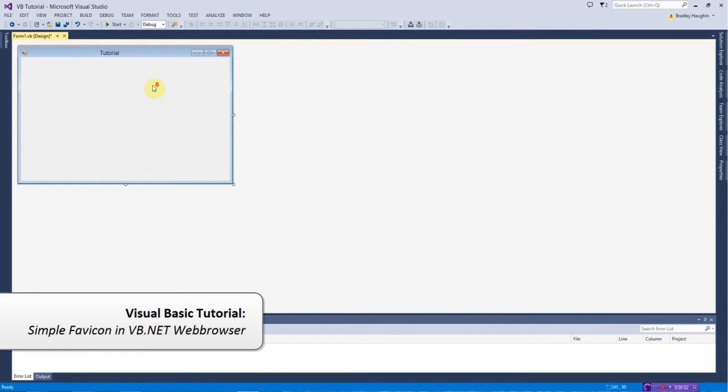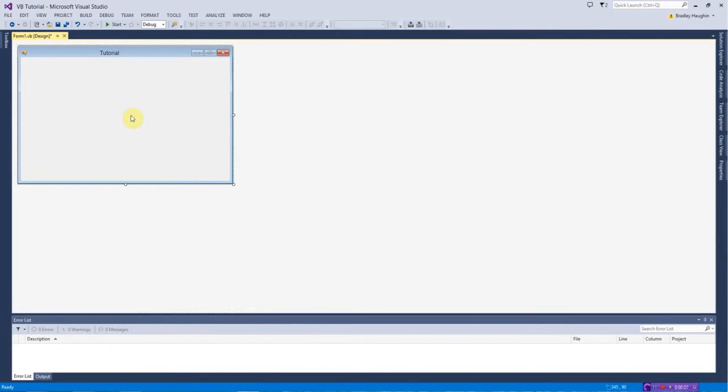Hi guys, welcome to another video I make on Pewterfy and today I have another Visual Basic tutorial for you. I know I have been doing a lot of Visual Basic tutorials but